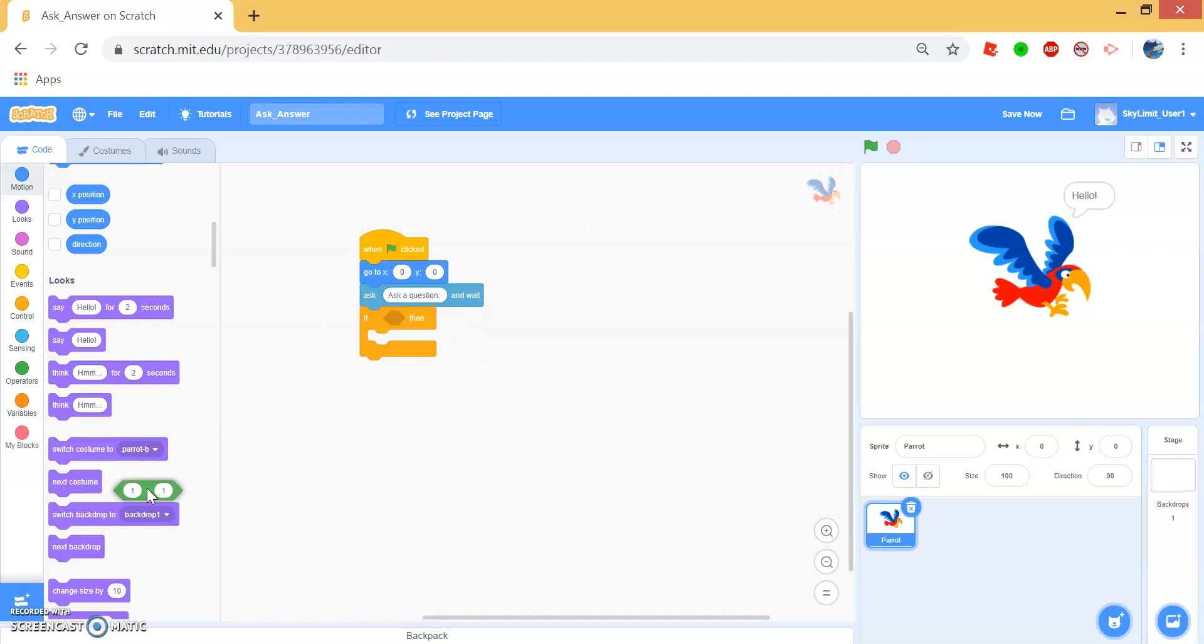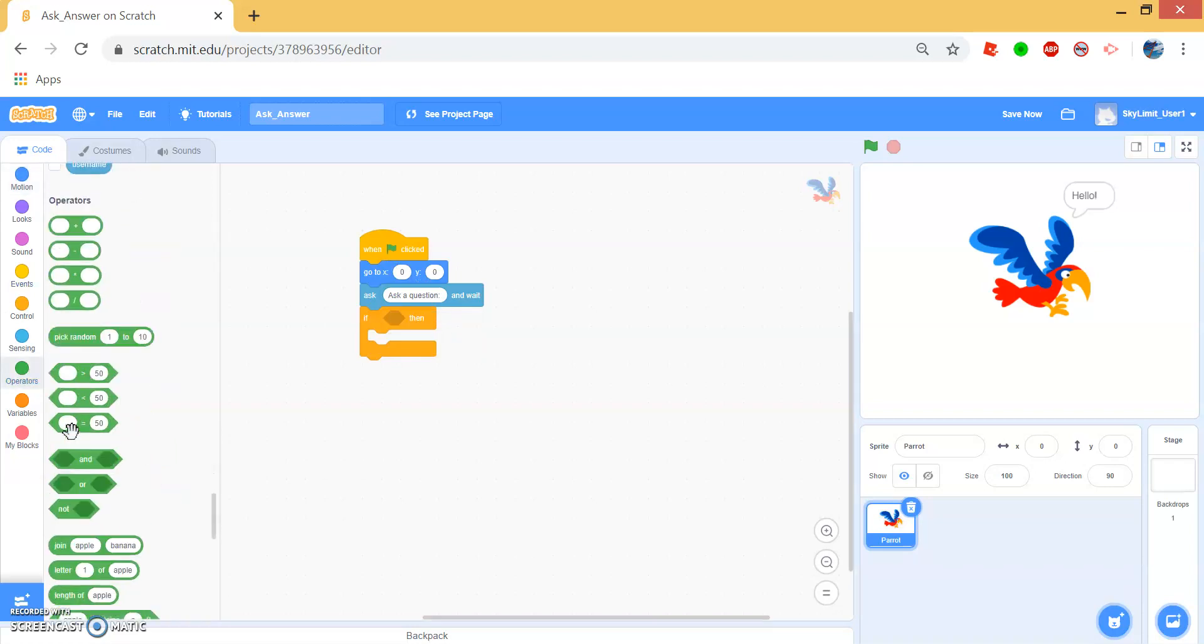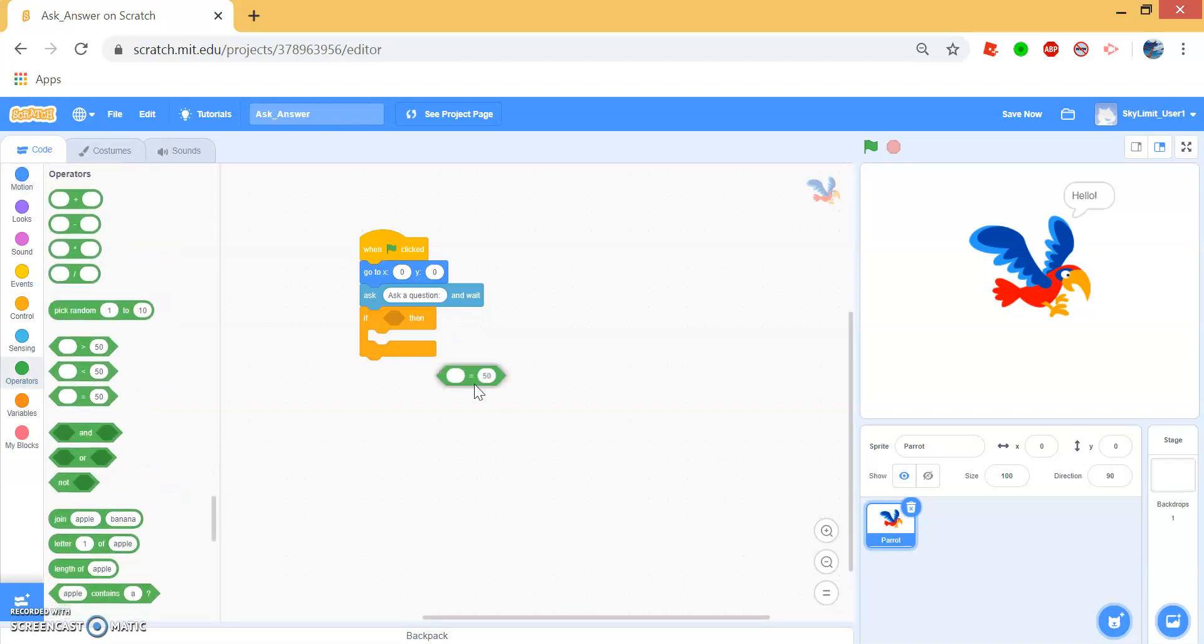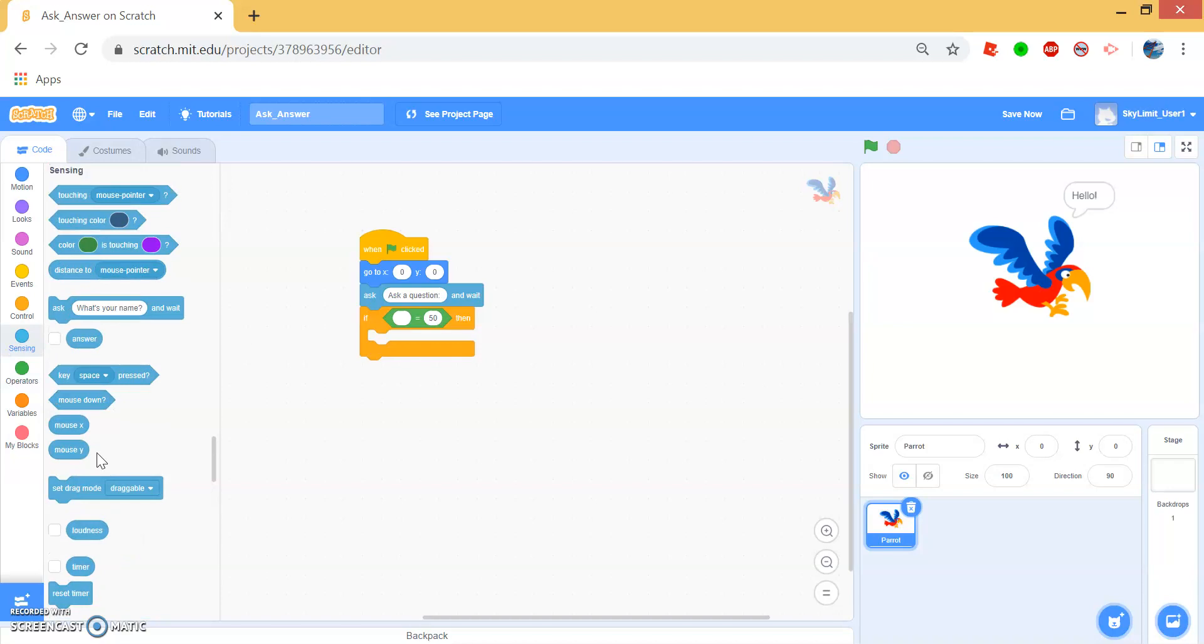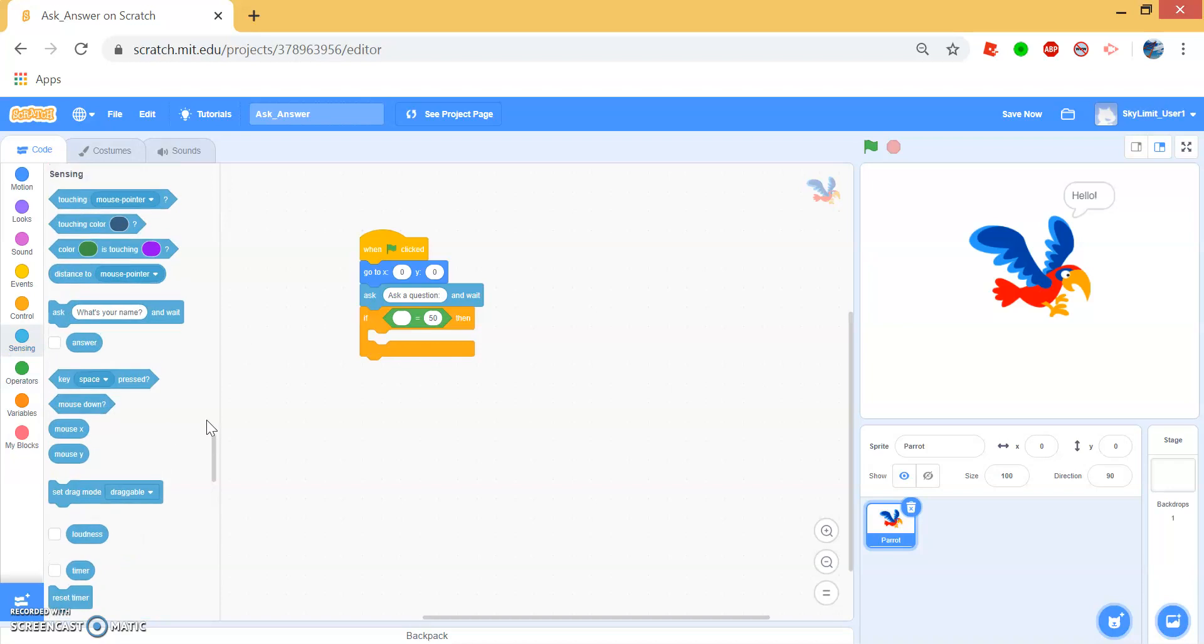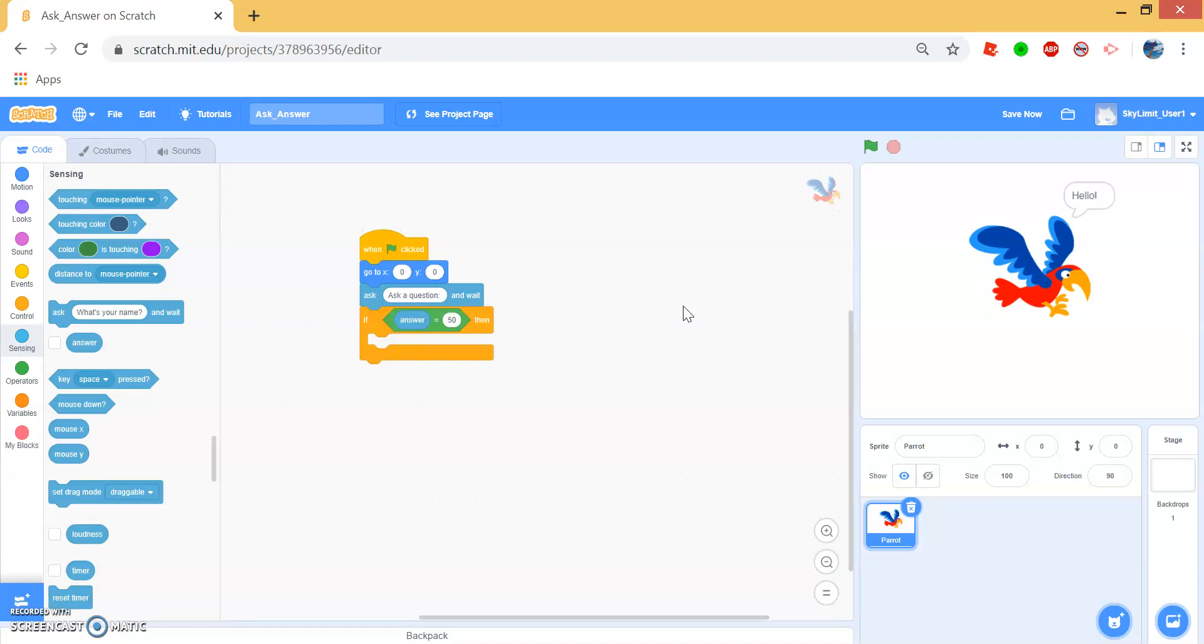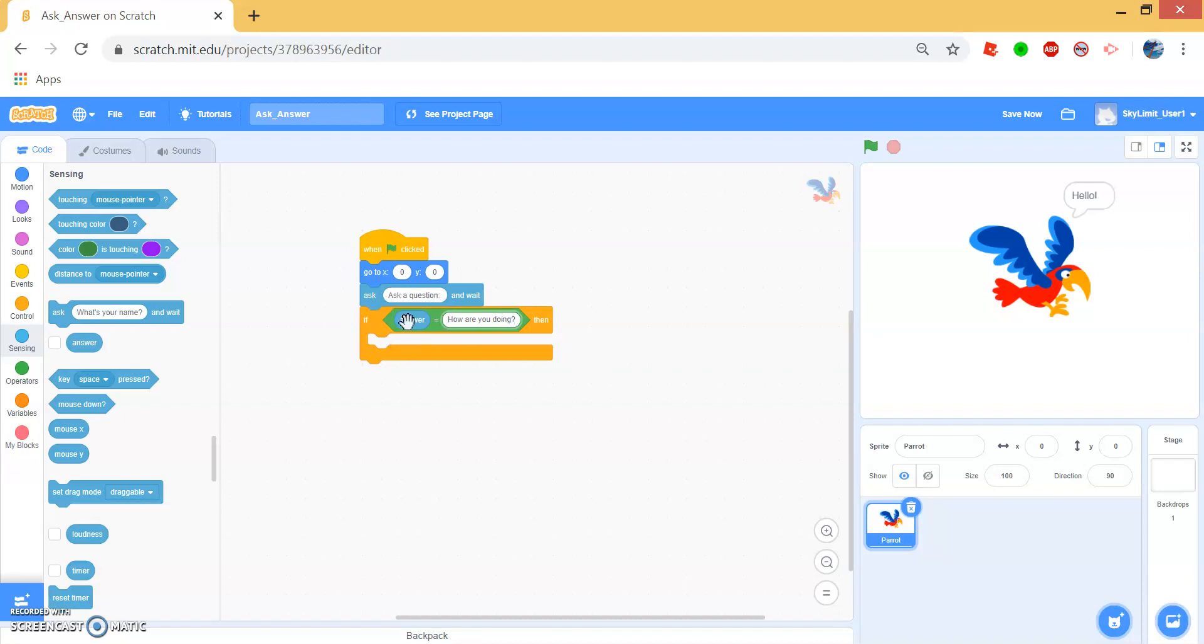We want it to say if the answer equals to a specific question, then the parrot will answer with the correct answer. So drag this answer block right into the first oval and change the second oval to how are you doing. So when we ask how are you doing, everything inside this if command will run.